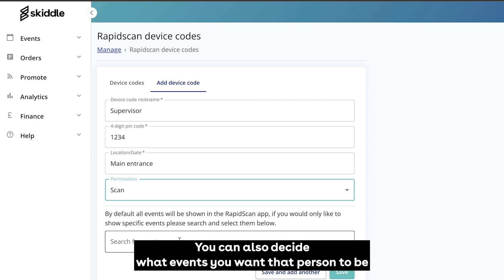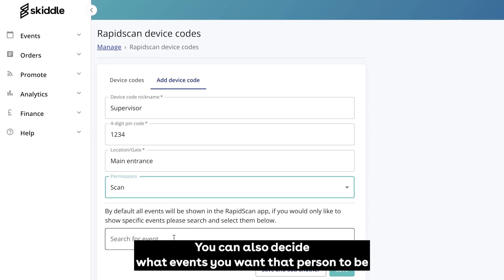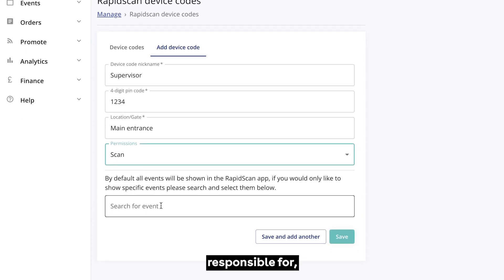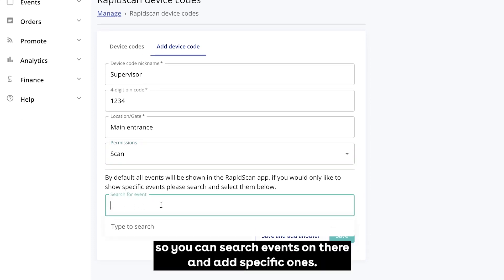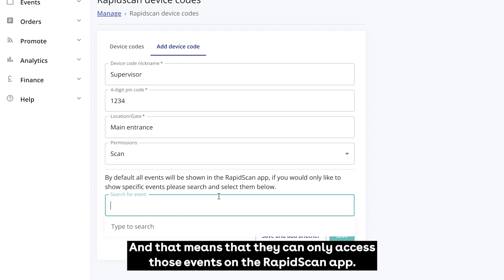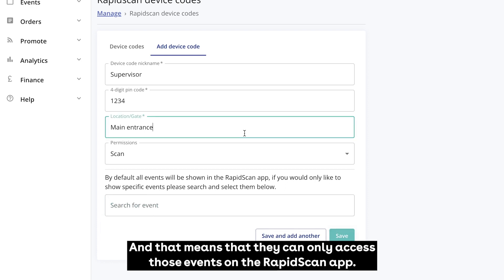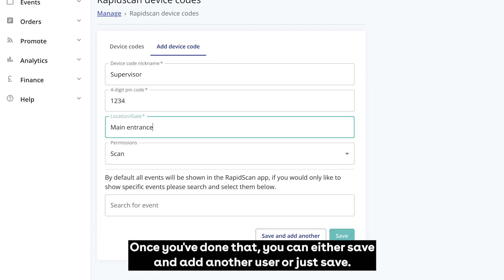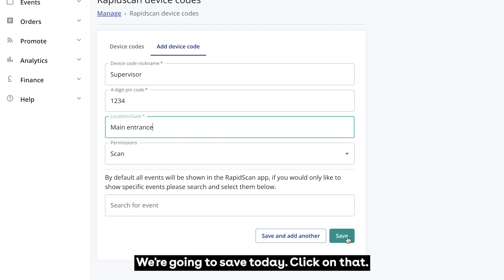You can also decide what events you want that person to be responsible for. You can search events on there and add specific ones, which means they can only access those events on the rapid scan app. Once you've done that, you can either save and add another user, or just save.